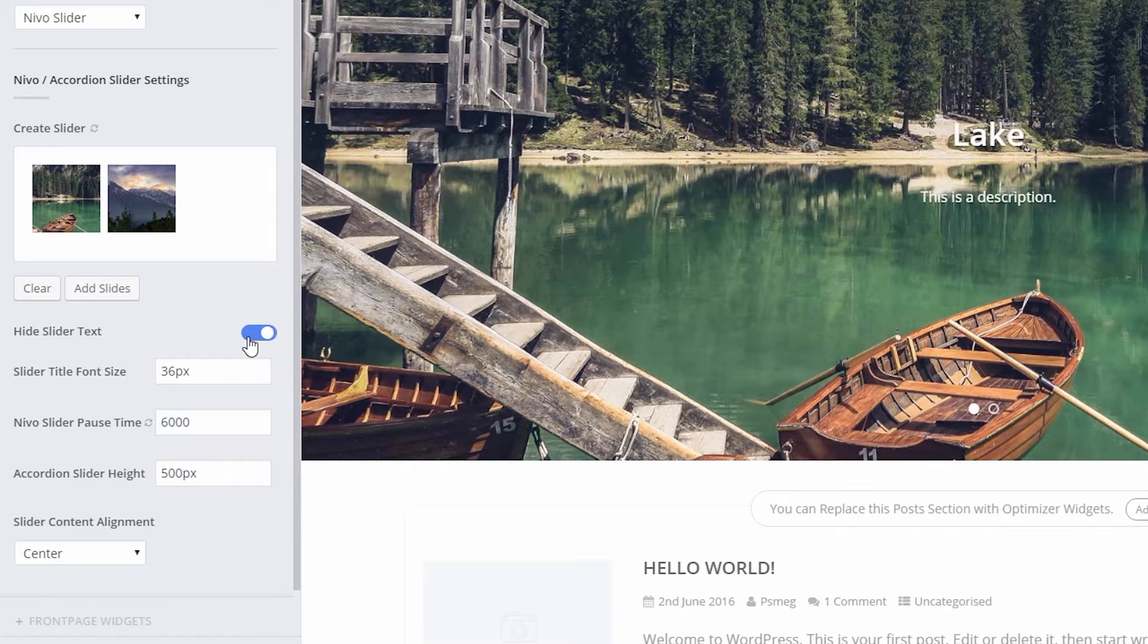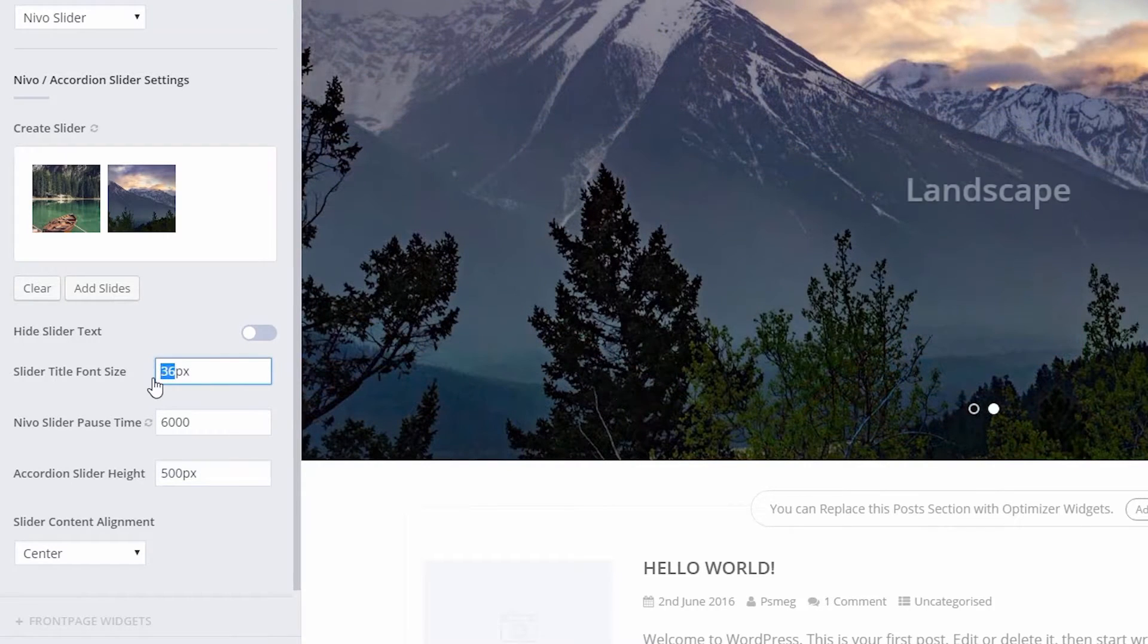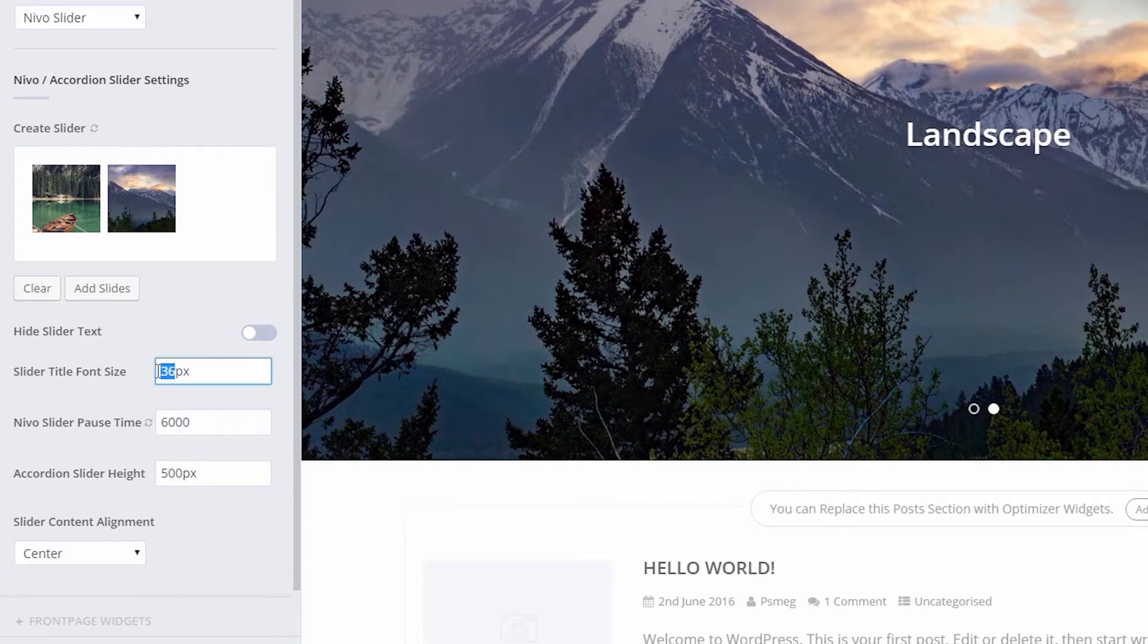Slider title font size: here you can set the font size in pixels, for example 50 pixels.